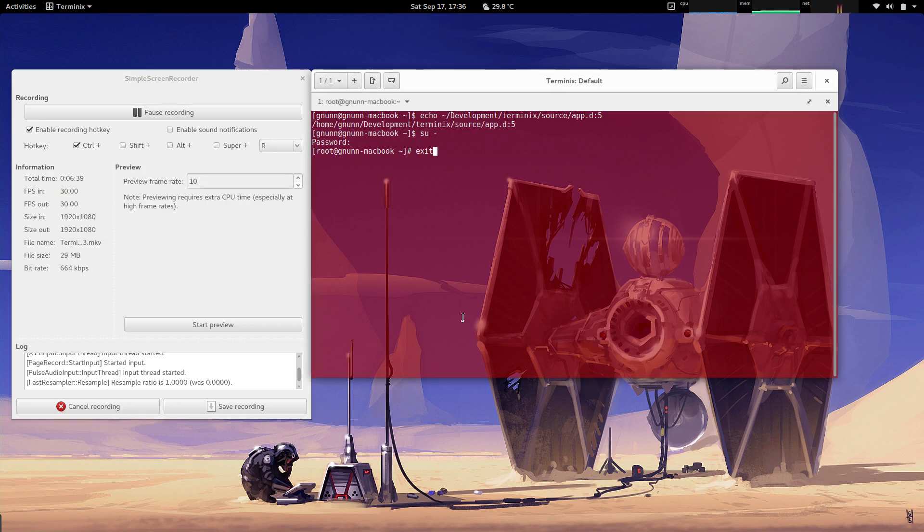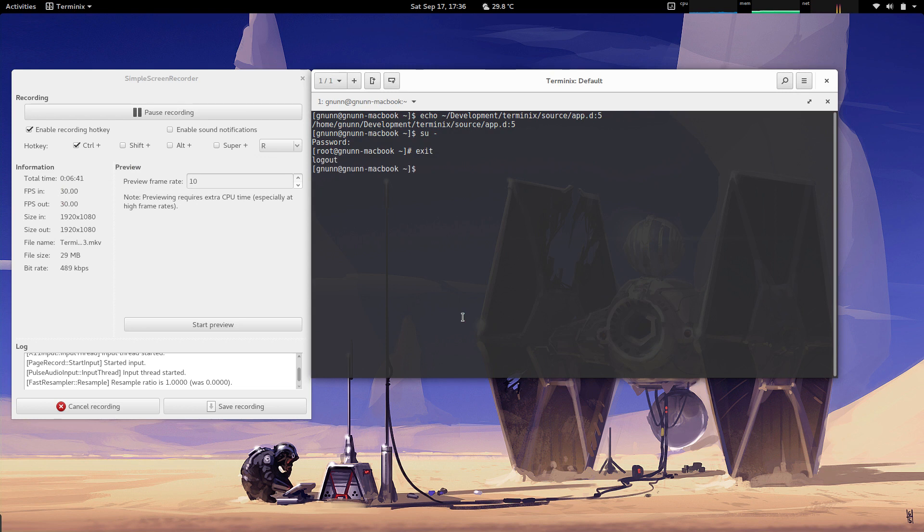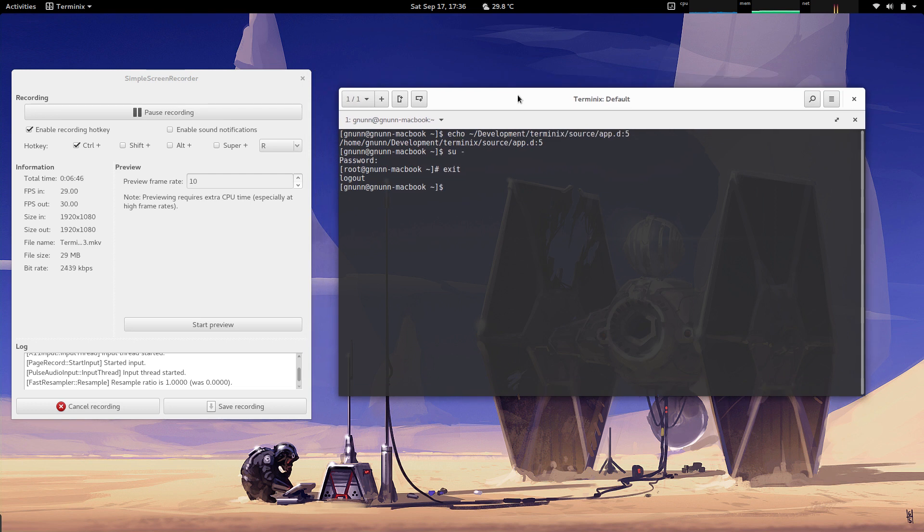You can see it switches back automatically when I'm back to the normal profile and I'm out of super user mode.